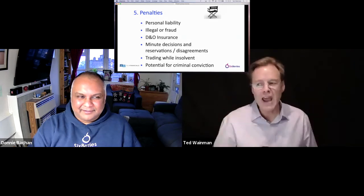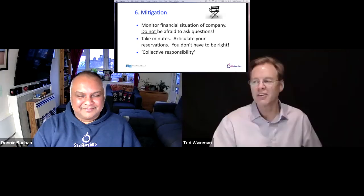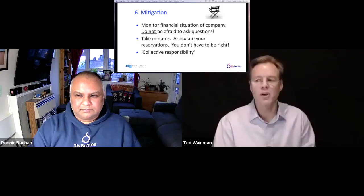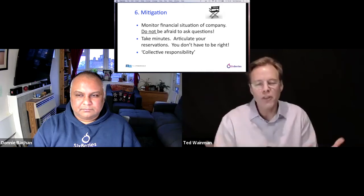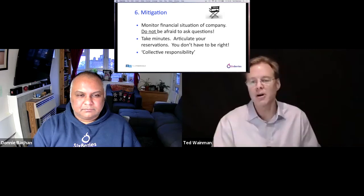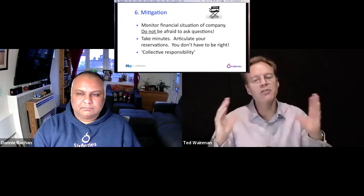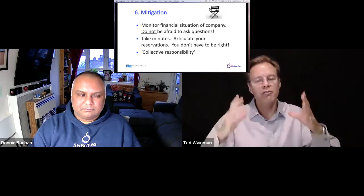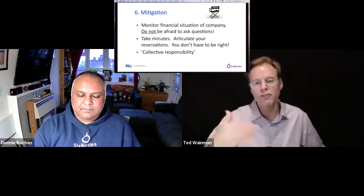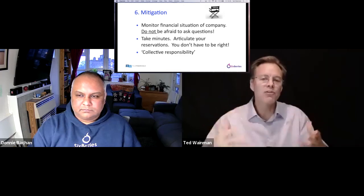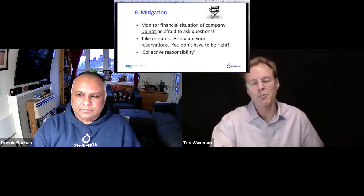Some of this looks quite scary, but you can mitigate it. First, monitor the financial situation of your company — if a colleague is the finance expert, you can't say they handle it and you don't have to worry. You all have responsibility. Don't be afraid to ask questions, even if you're not sure what to ask. You've got to educate yourself, keep asking questions, take minutes, and articulate your reservations. There's a sense of collective responsibility: once the board agrees to execute a certain strategy, you're on board and have to support that decision. You're allowed to debate and disagree, but make sure it's minuted and you're working together for the benefit of the company.